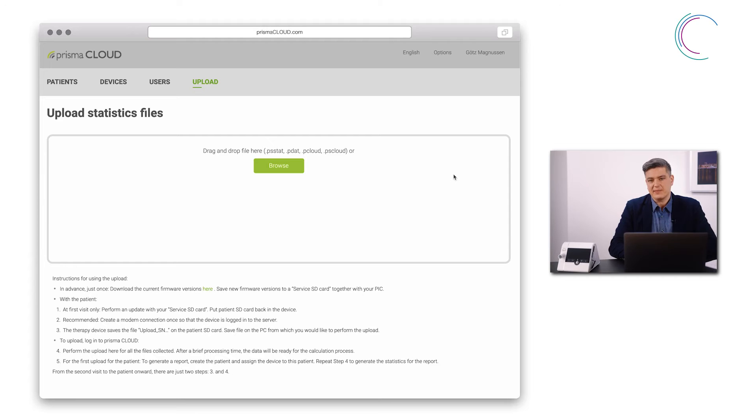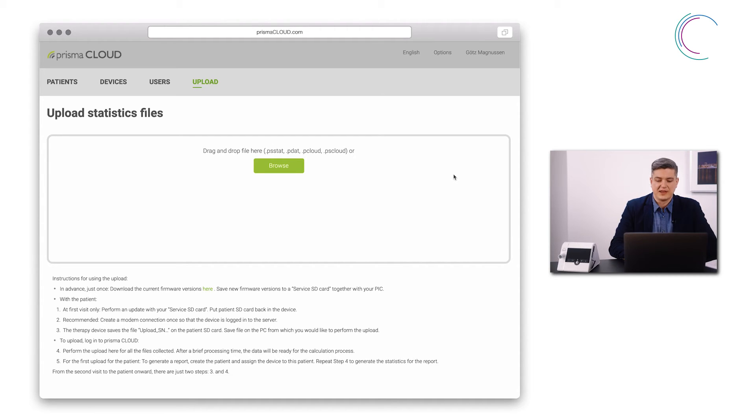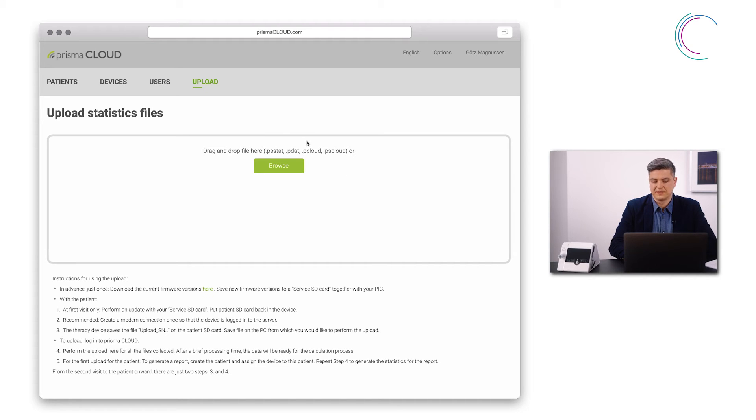Next step is to select the right statistics file from the SD card. Please make sure that you will look for one of those file extensions here. In general, they will be named with P Cloud or PS Cloud.